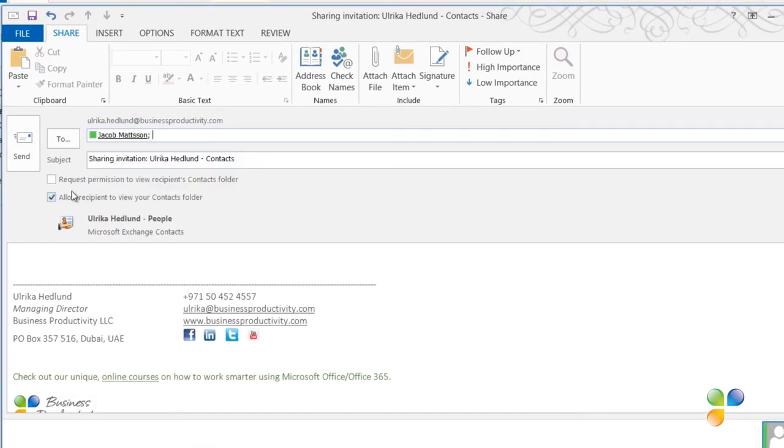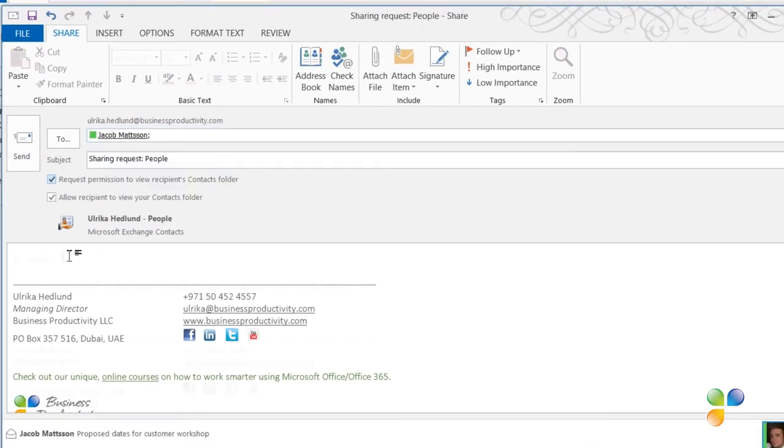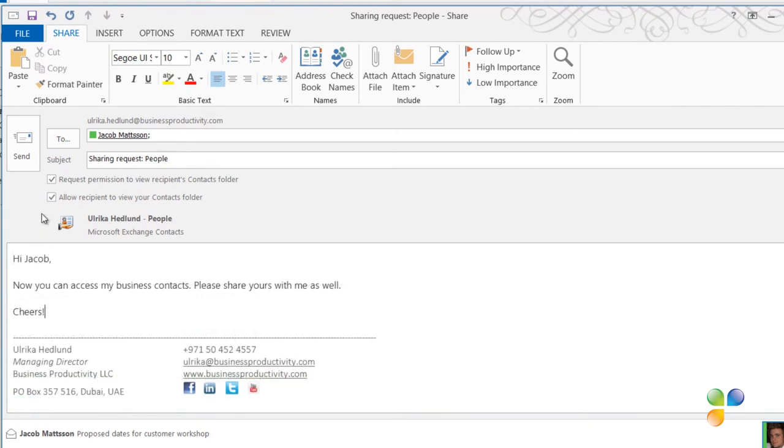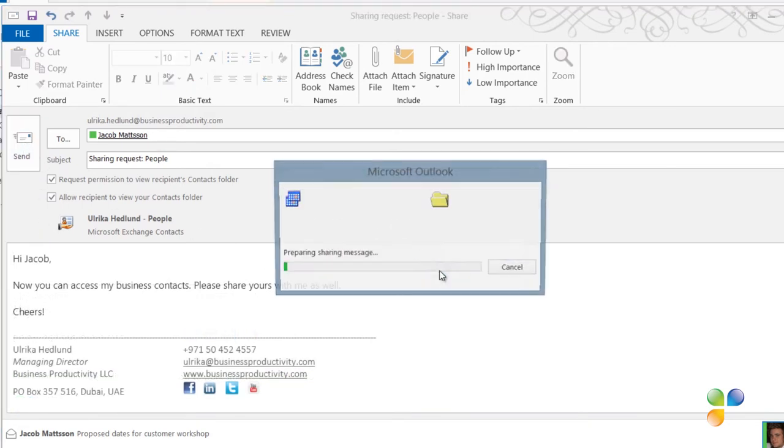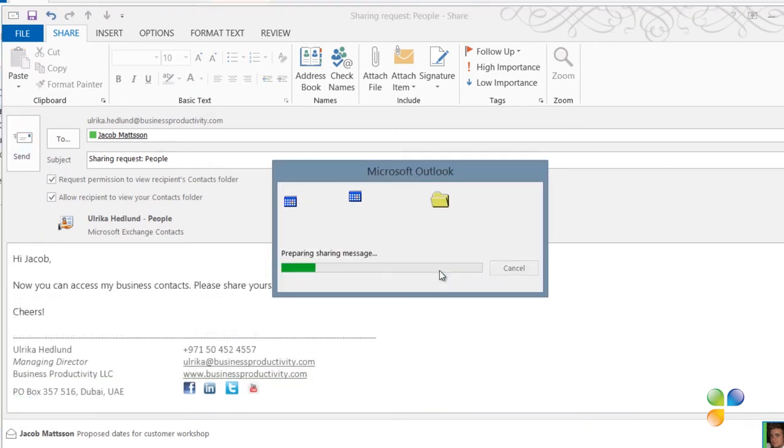Here, I can select to request permission to view Jacob's contact folder as well. I'll send off the sharing invitation and my contacts are shared with Jacob.